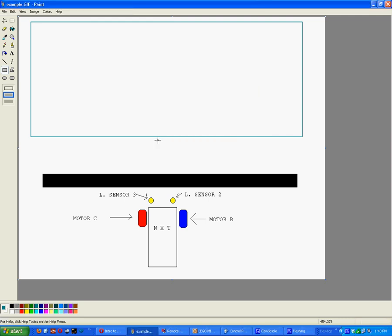Hello YouTube. Today we're going to talk about a very useful program that orients the NXT perpendicular to a black line using two light sensors.